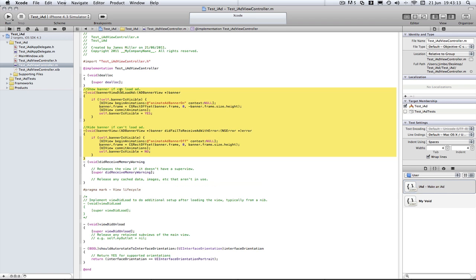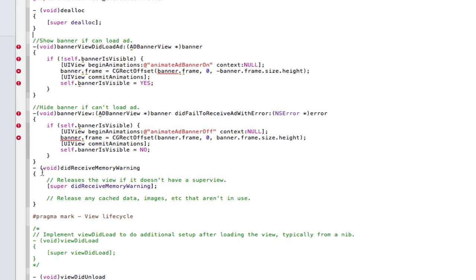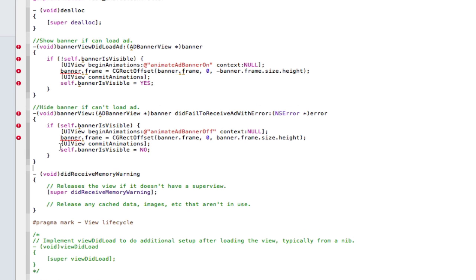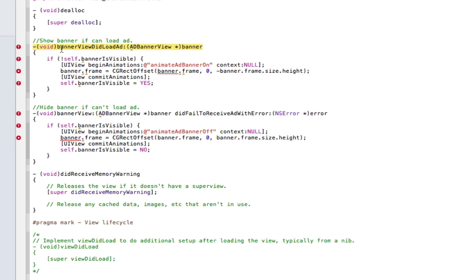So, if we drag and drop this in here, we're going to get a load of errors. Now, the reason we get a load of errors is because it doesn't know what we've declared here as banner and banner is visible, but we're going to declare that later. The main reason I'm showing you this is because it doesn't know what this method is and it doesn't know what this method is either.